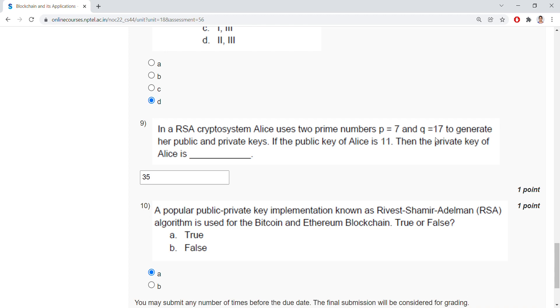Here we need to have e into d modulus phi of n equals 1. So here e is given as 11, and we need to have d such that modulus of 96 equals 1. Okay, then that is 35.